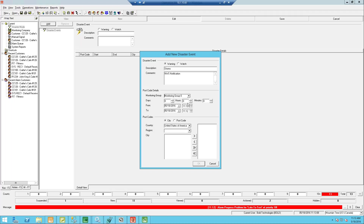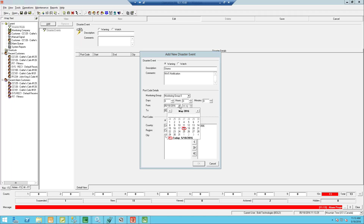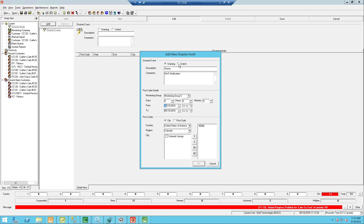In situations like Katrina or a northeast power fail with massive volume coming in, being able to pull off the stuff that's actually in the area can be really useful. Once I have my monitoring group in place, I can set the country and region, which allows me to pick applicable zip codes. I also have to set the time period — hours, minutes, or in the future. The warning vs. watch: watch means don't turn it on; warning means it is active, we have a real disaster situation. So I'm going to do a five-minute disaster mode here.